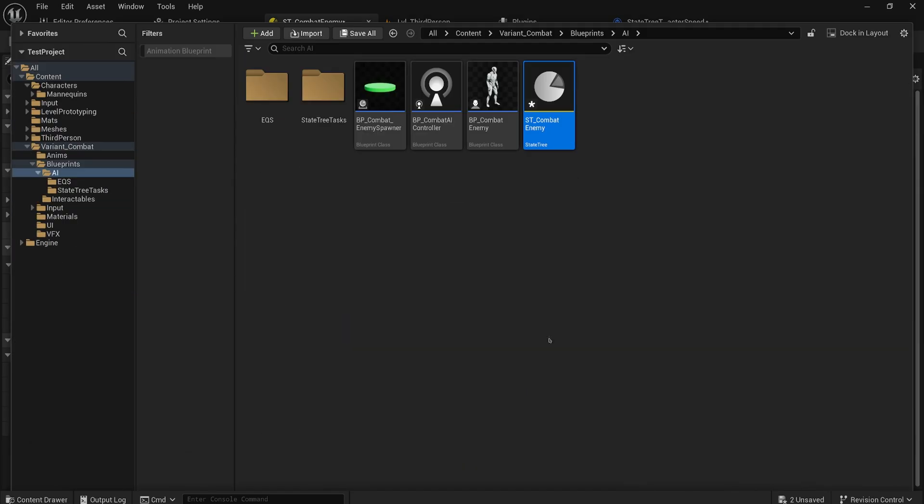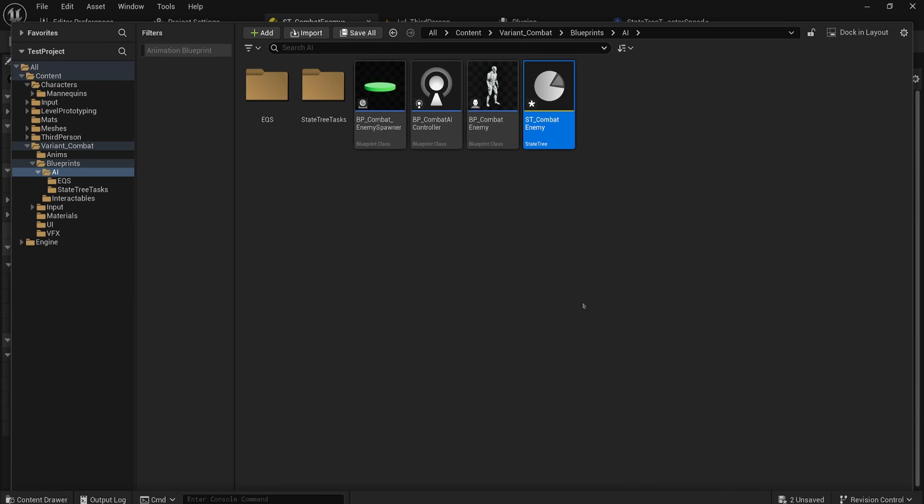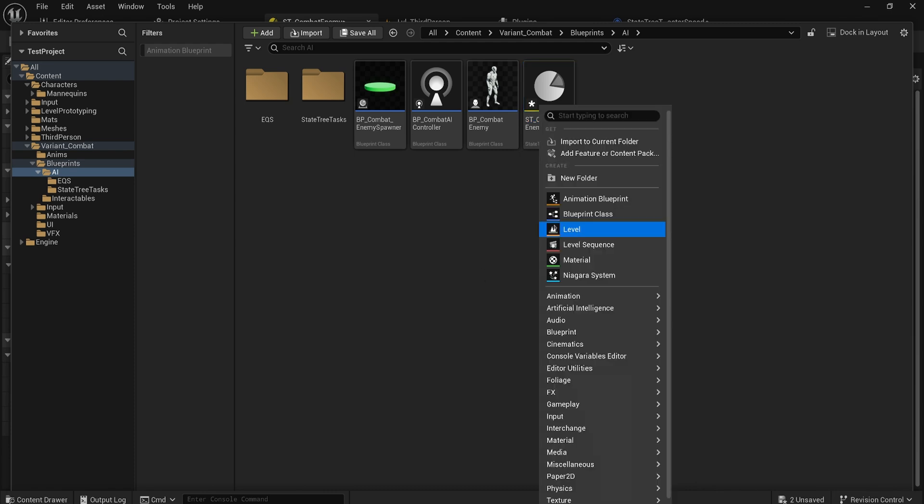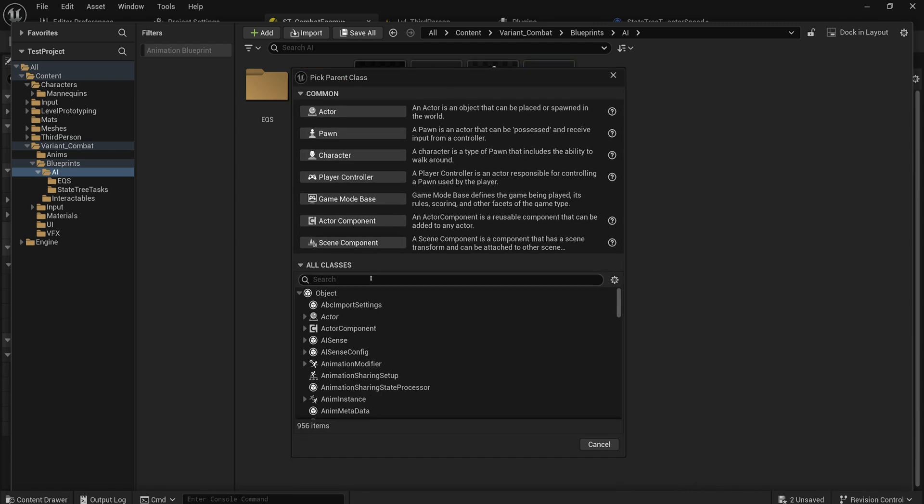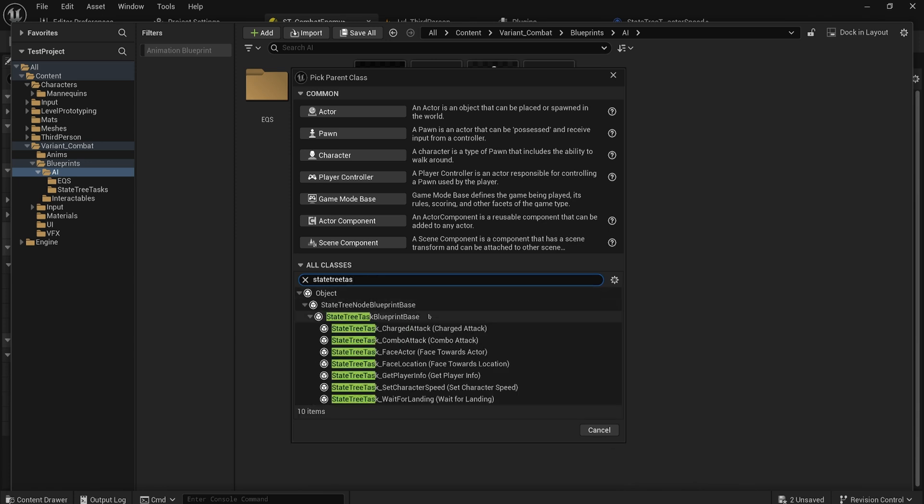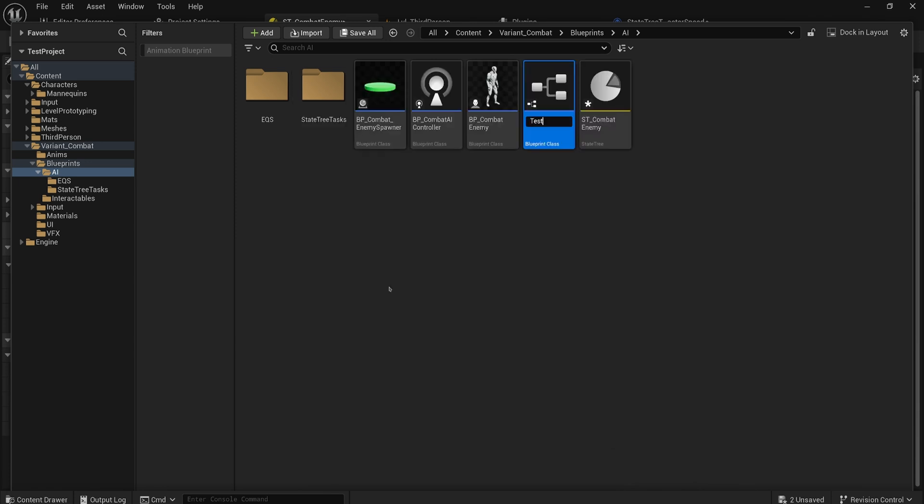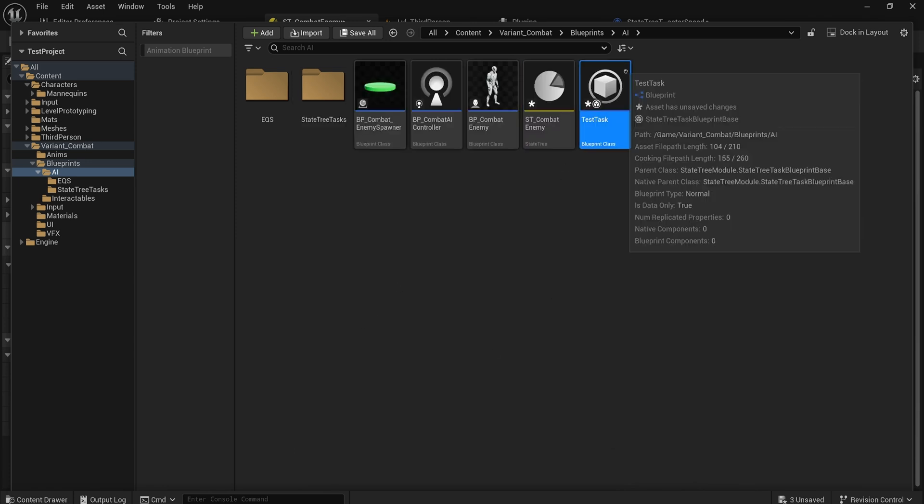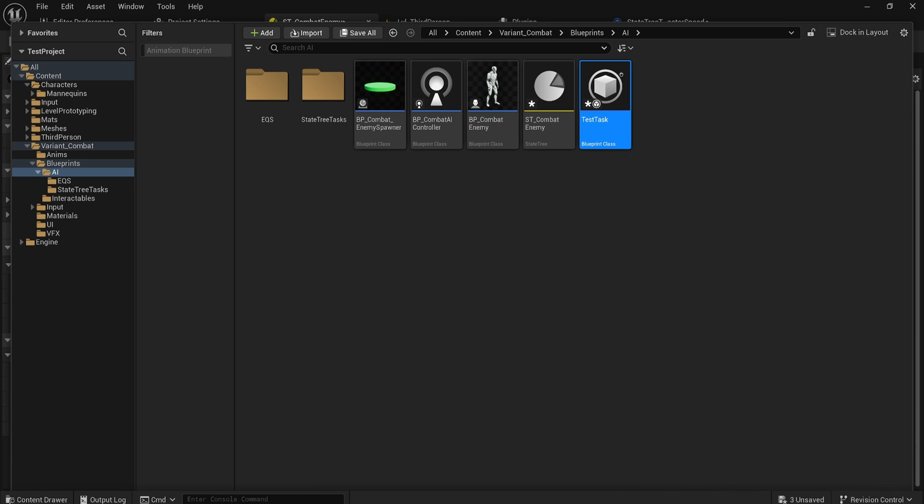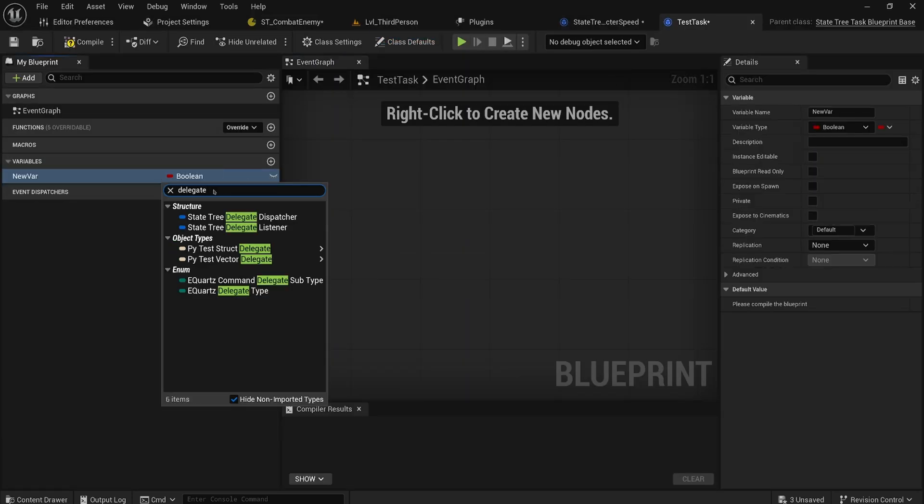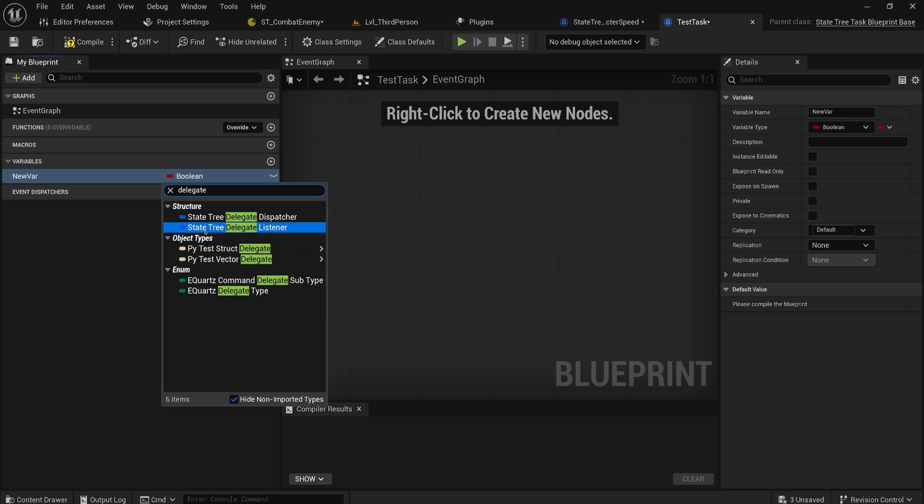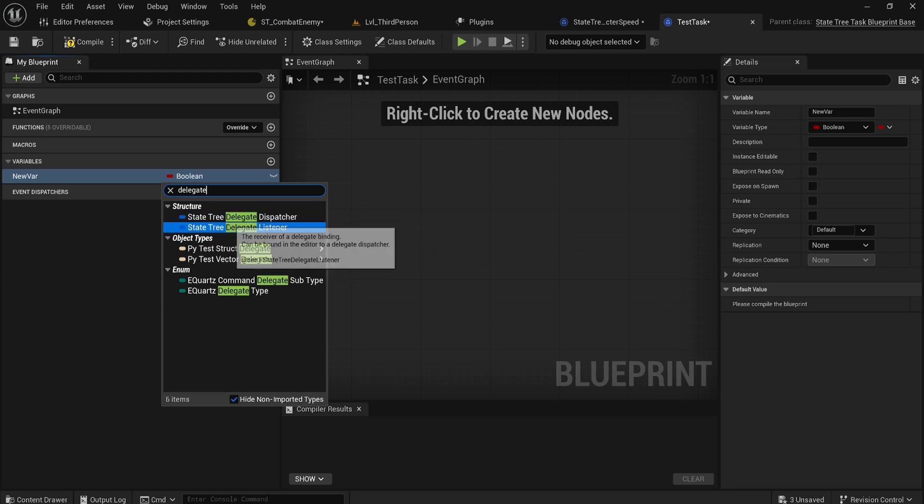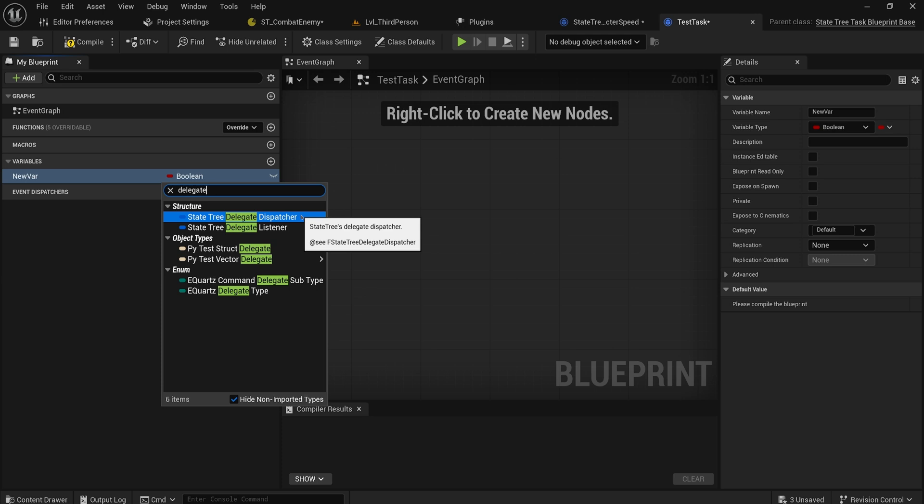This was something that was desperately needed and now we have it. Along with all that, let's actually make a quick little task for this to show this off. We now also have the capability of setting up delegates to do with State Tree tasks, which means that we can now have tasks listening out for things to happen on other tasks very easily. So if I make a new blueprint class and we make that a State Tree task blueprint base, we'll call this test task real quick.